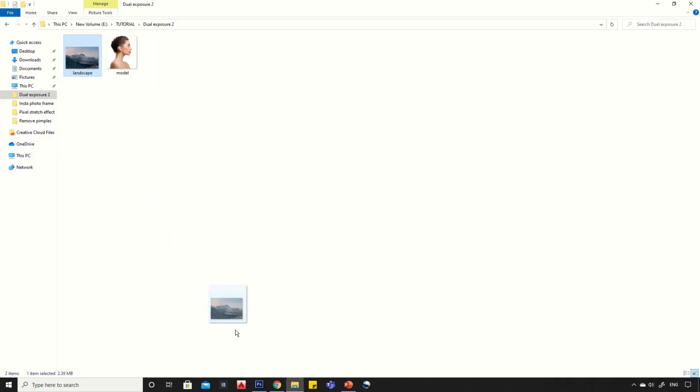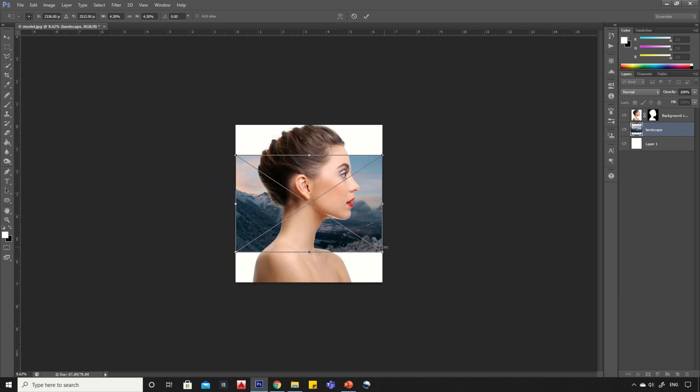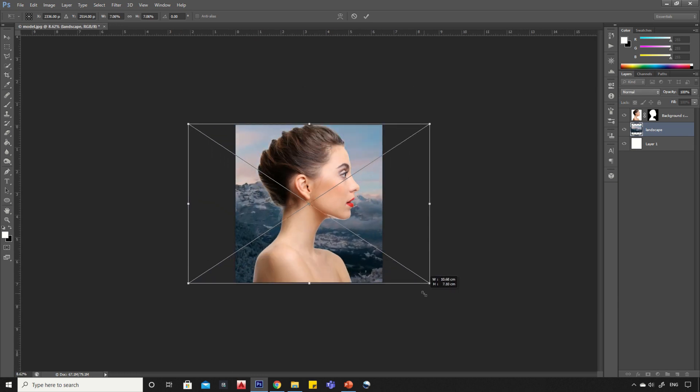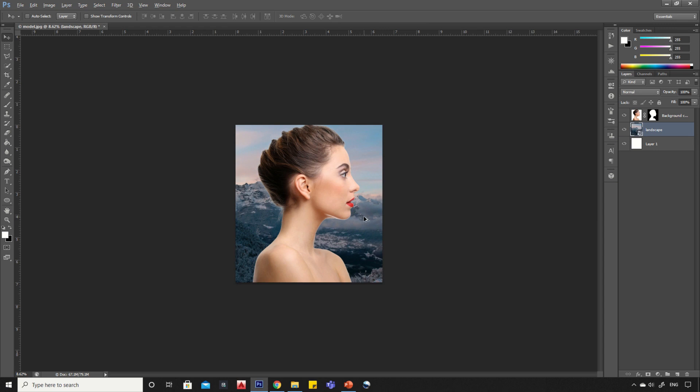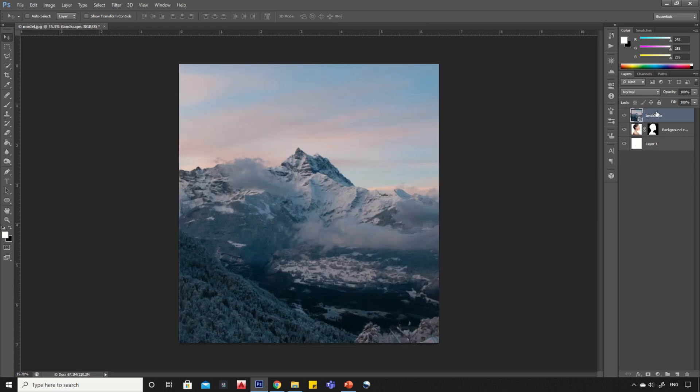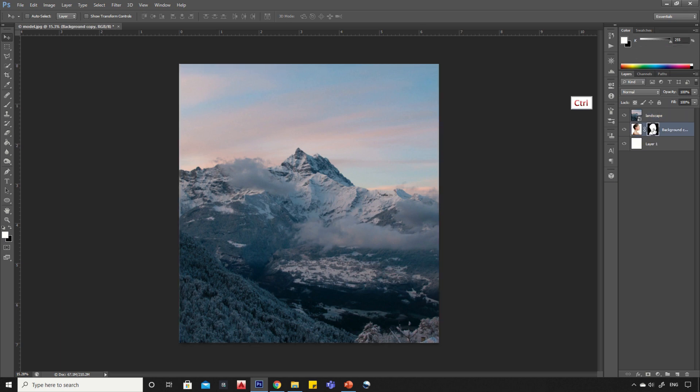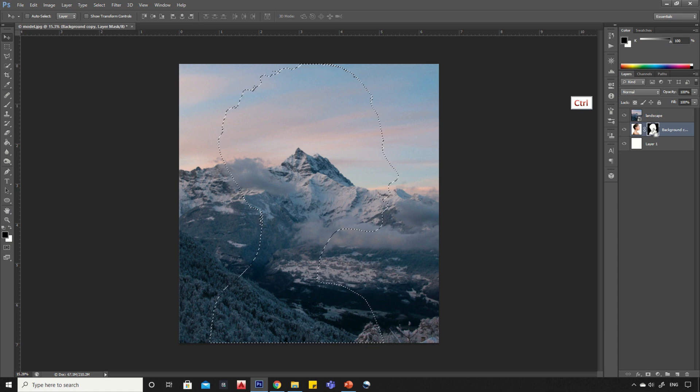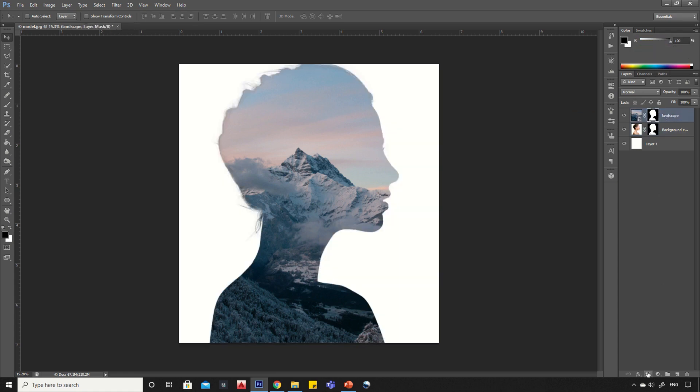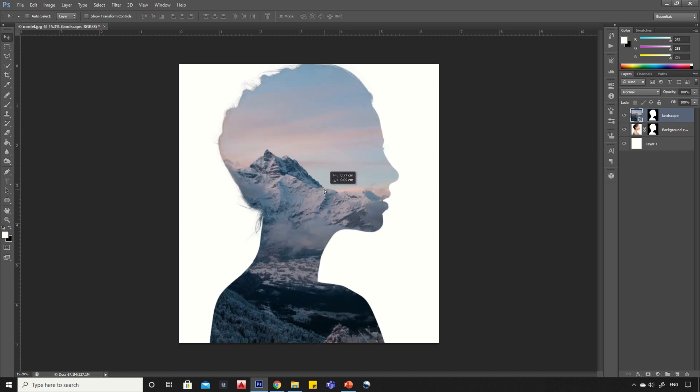Now drag and drop the landscape image into Photoshop. Download link is given in video description. Drag it on top. Press and hold ctrl key and click on layer mask to make selection. Now create a layer mask on landscape image. Click on the link icon and select the landscape layer and adjust its placement.